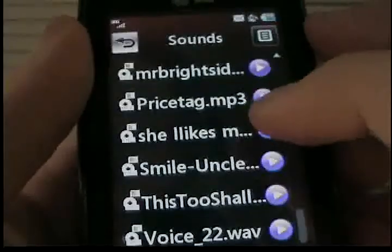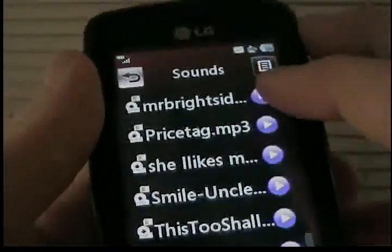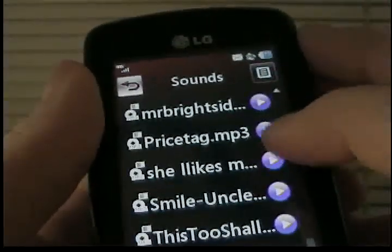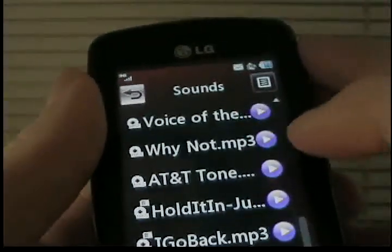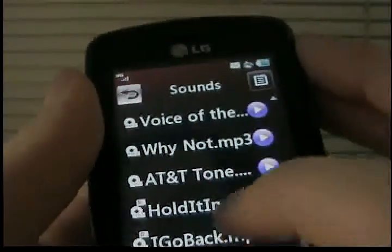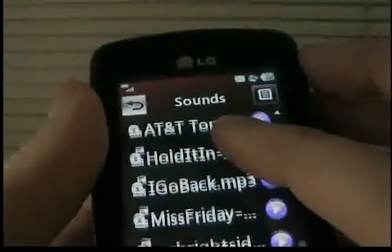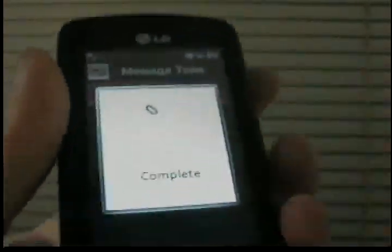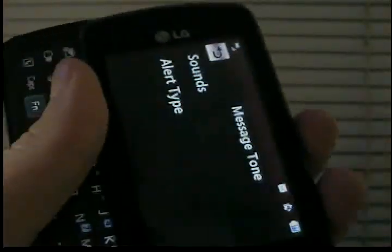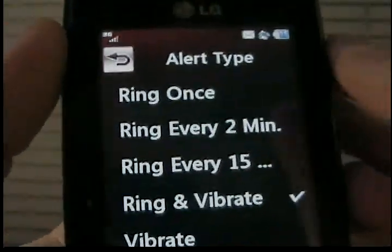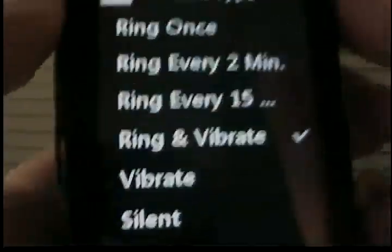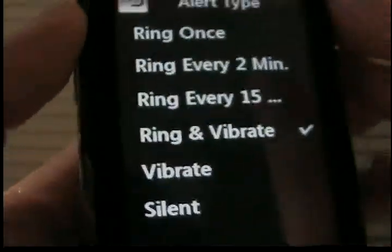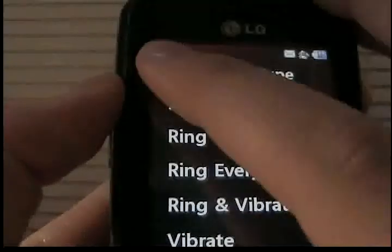I'm just going to pick Price Tag. Oh crap, never mind, I guess I'm just going to pick this. You can also go to alert type and choose one of those.